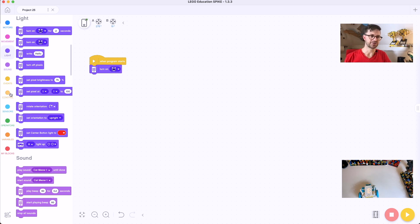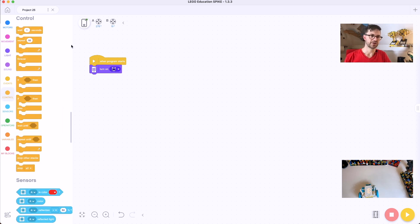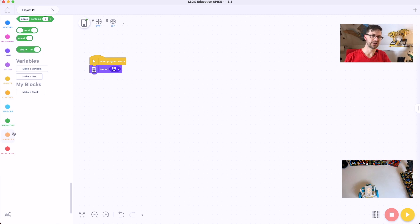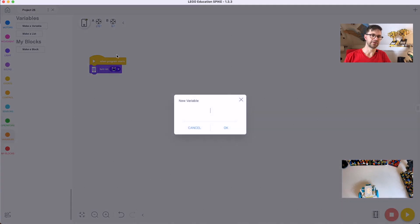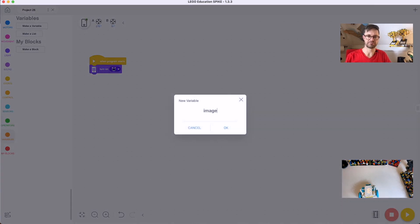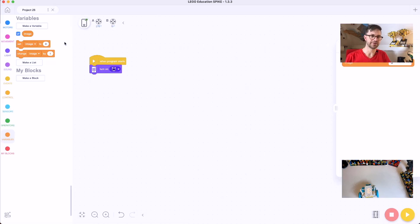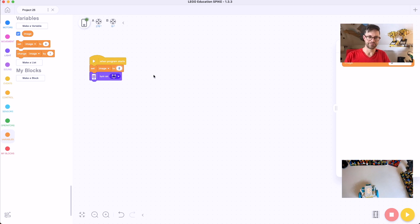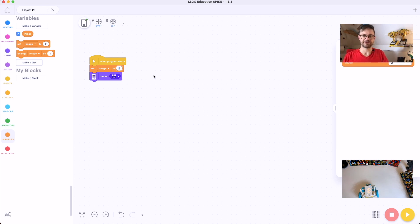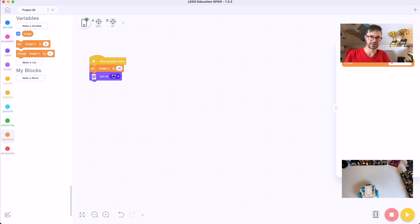So I can show this by creating a variable. I'm going to create it and call it 'image', and I'm going to set the image to a specific kind of string.